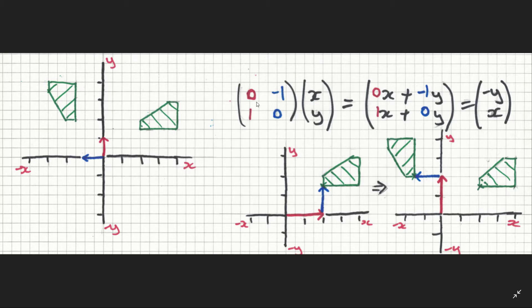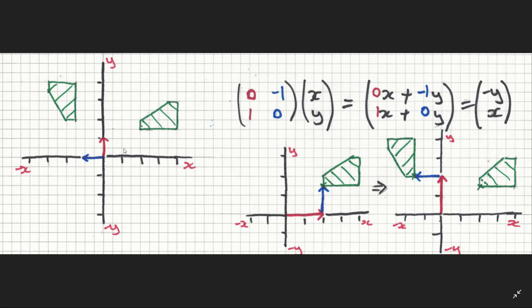I can plug those new basis vectors into my two-by-two matrix, and now if I multiply any point by that matrix, I will get a rotation by the same amount that I rotated the basis vectors. I've multiplied it all out and shown that the output is always going to be (-y, x). The key insight is that the basis vectors have been rotated, so anything I multiply by that matrix will also be rotated — any point inside or outside the shape.